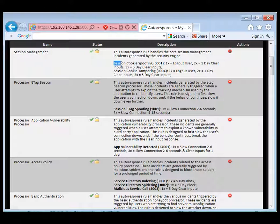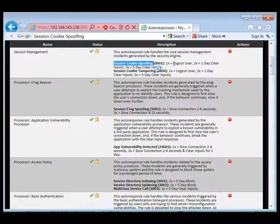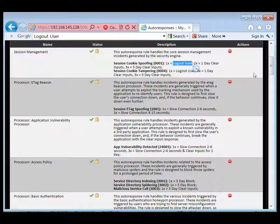Let's take a look at one of the default responses here for session management. When a session cookie spoofing attack is detected, the first action is going to be log out the user. We can take actions against the user themselves while we're still trying to collect information as well.